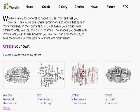Wordle allows you to create really nice looking presentations and posters from samples of keywords. This is the website www.wordle.net, and there are some examples on the homepage here.